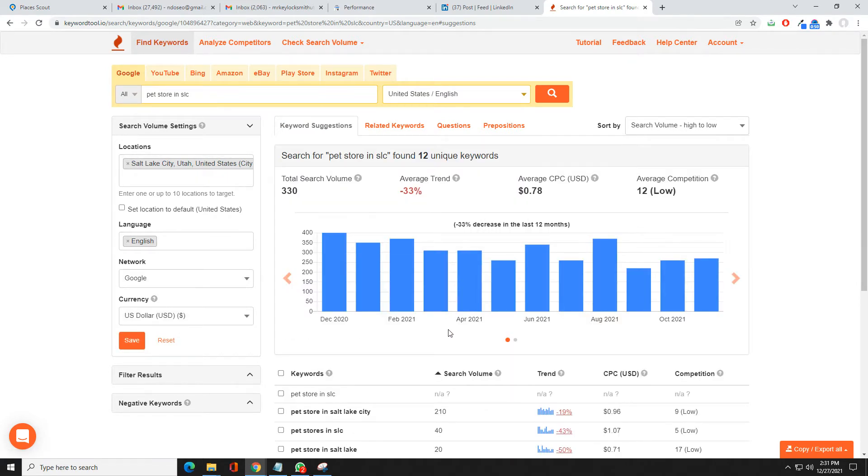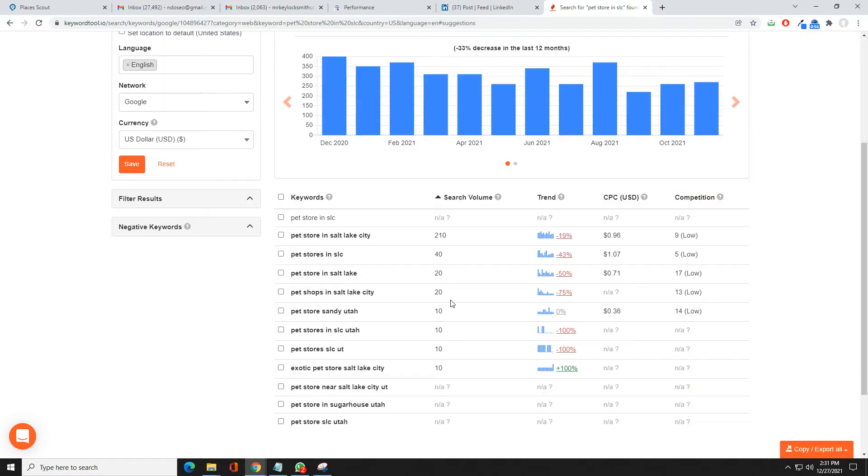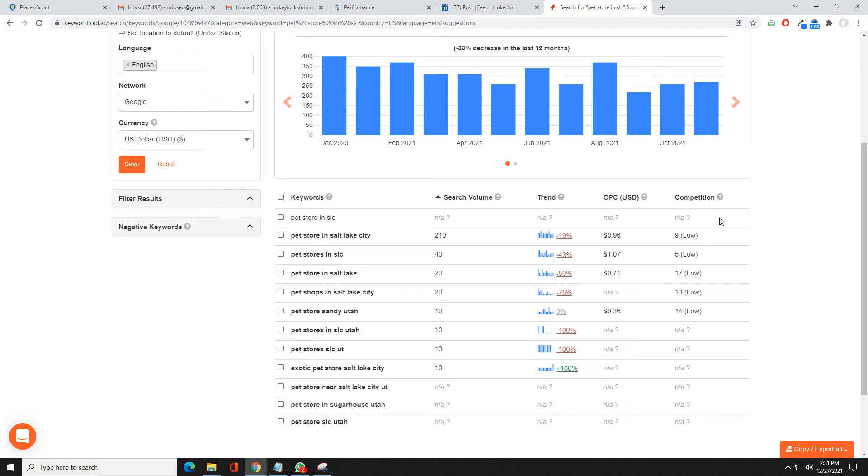Obviously they don't have any search volume or competition here. Then we come down and we can look at pet store in Salt Lake City. This isn't real accurate. Usually I'll do a separate search and see who is ranking to compete for that. You've got cost per click.